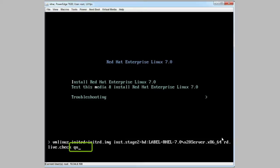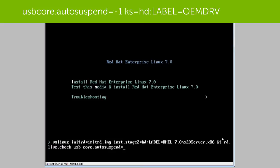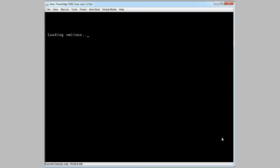Delete quiet from the path and replace it with usbcore.autosuspend=-1 ks=hd:label=OEMDRV. Then press enter to start the unattended OS installation process.